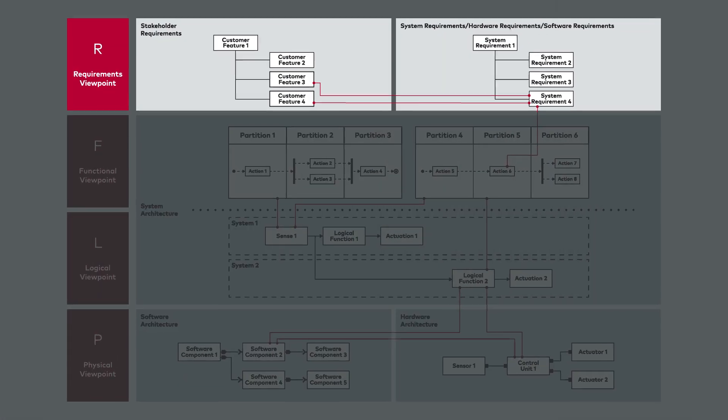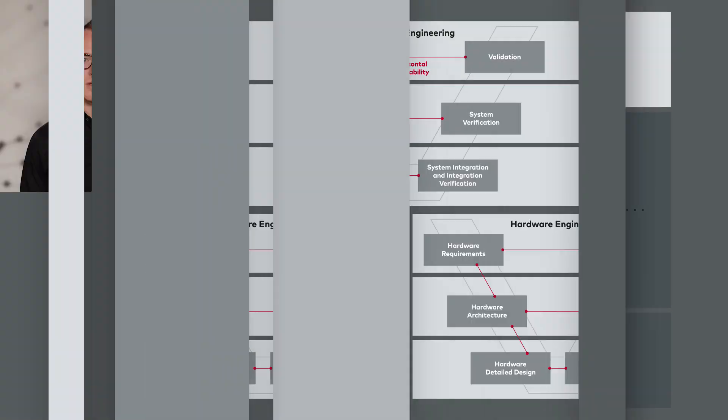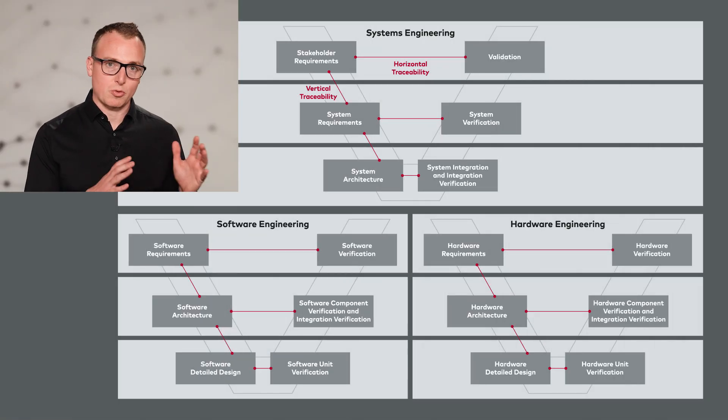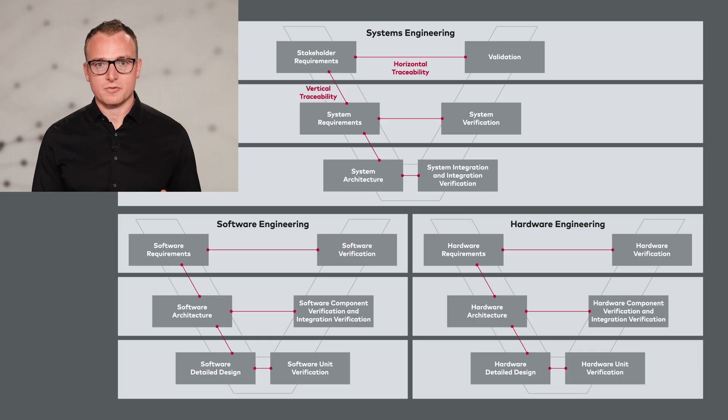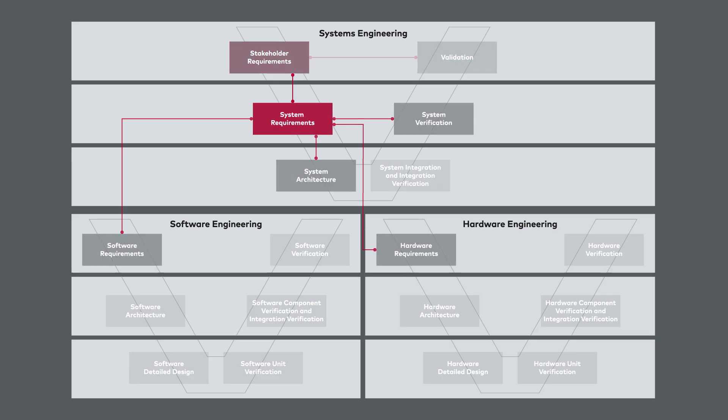We will follow the RFLP systems engineering model, starting with the requirements for the system, software, and hardware. At the system level, we distinguish between stakeholder requirements and system requirements.